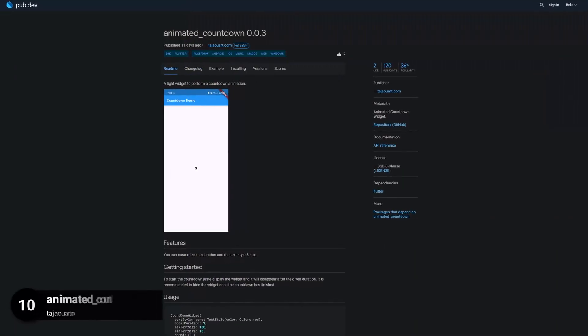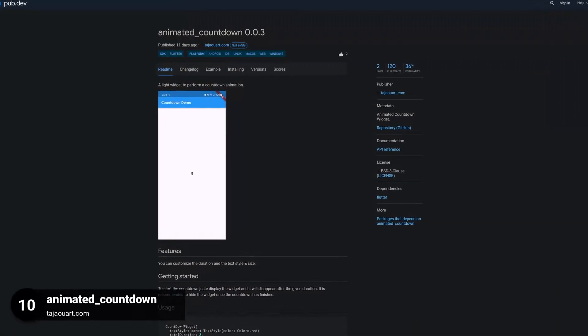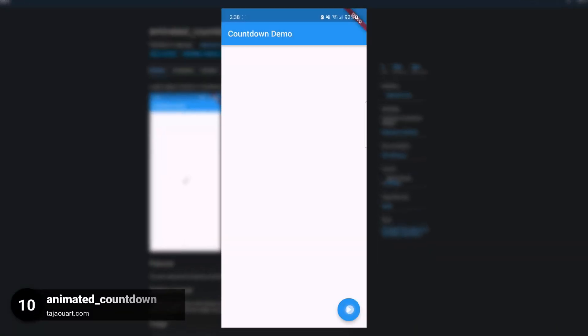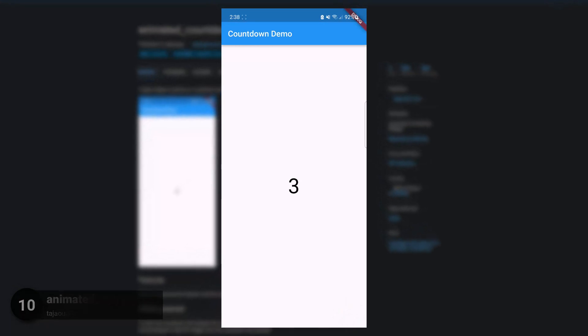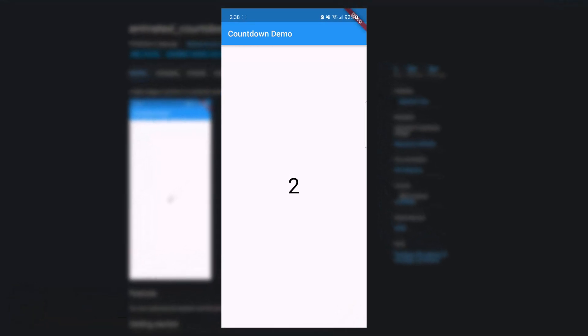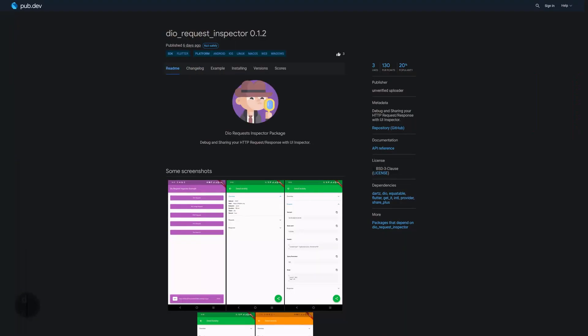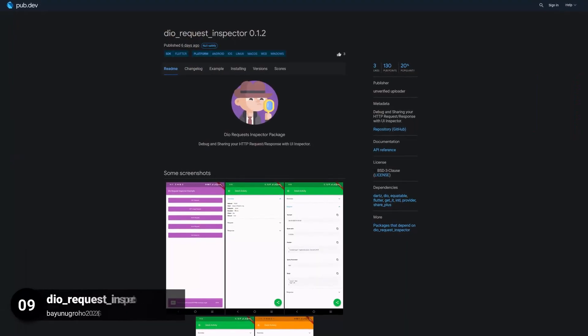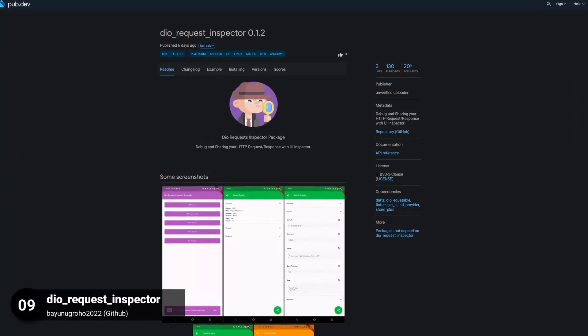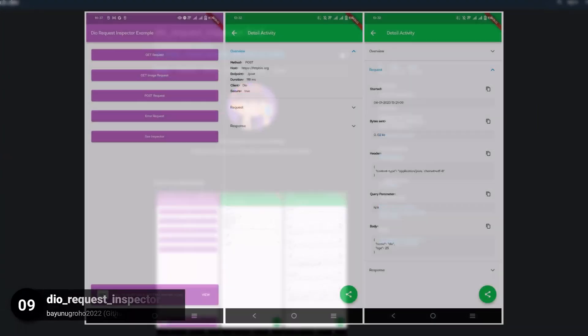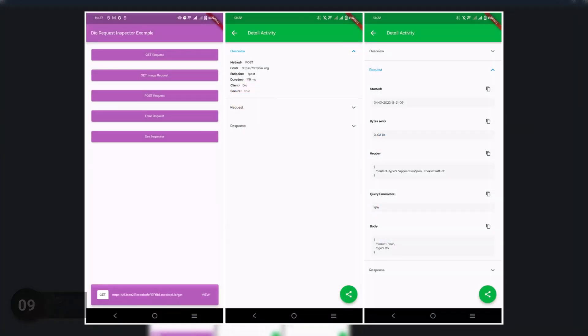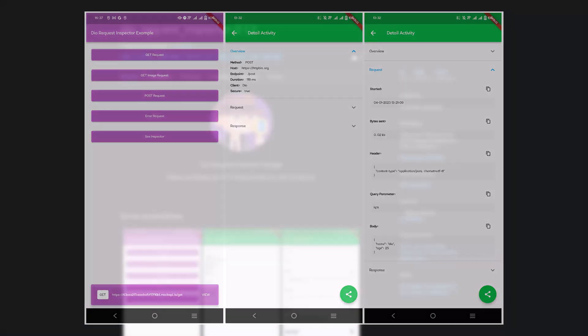Number 10 is called Animated Countdown, a light widget to perform a countdown animation. Number 9 is called Dio Request Inspector, providing debugging and sharing of your HTTP request response cycle with a UI Inspector.